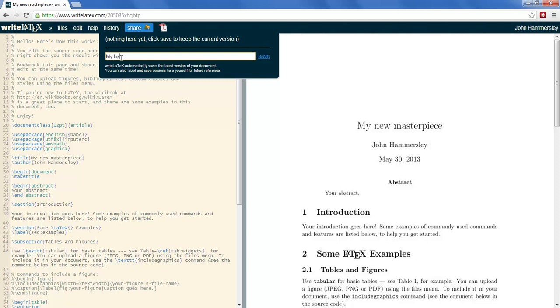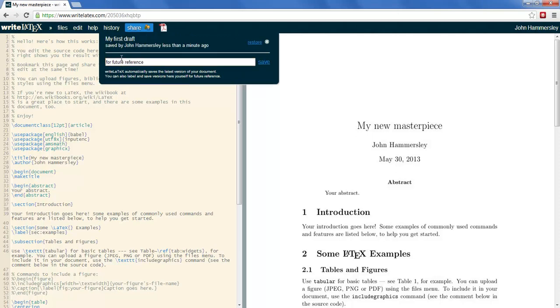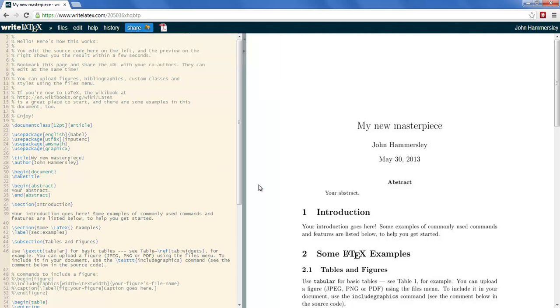If I call this my first draft, hit enter. I now have a snapshot of the paper as it is at this particular time.